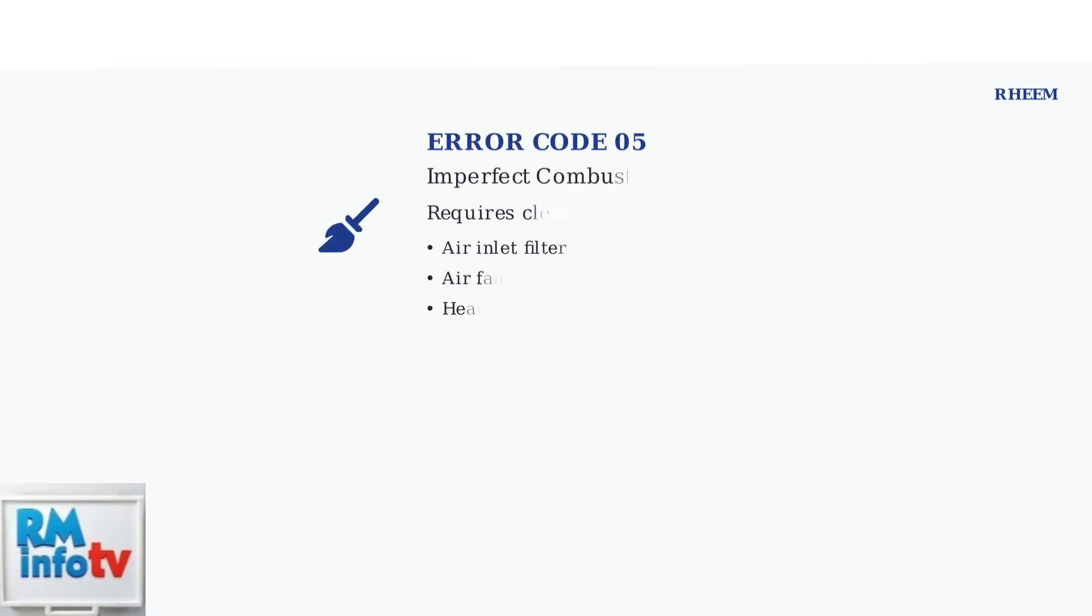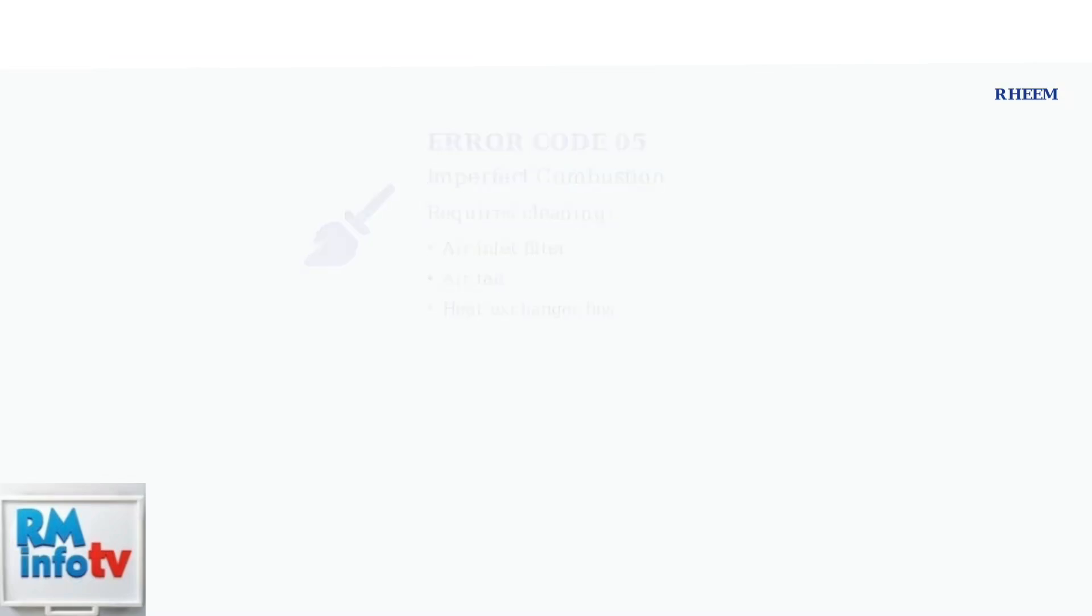Error code 05 indicates imperfect combustion. This requires cleaning the air inlet filter, air fan, and heat exchanger fins. Regular cleaning prevents this issue from occurring.